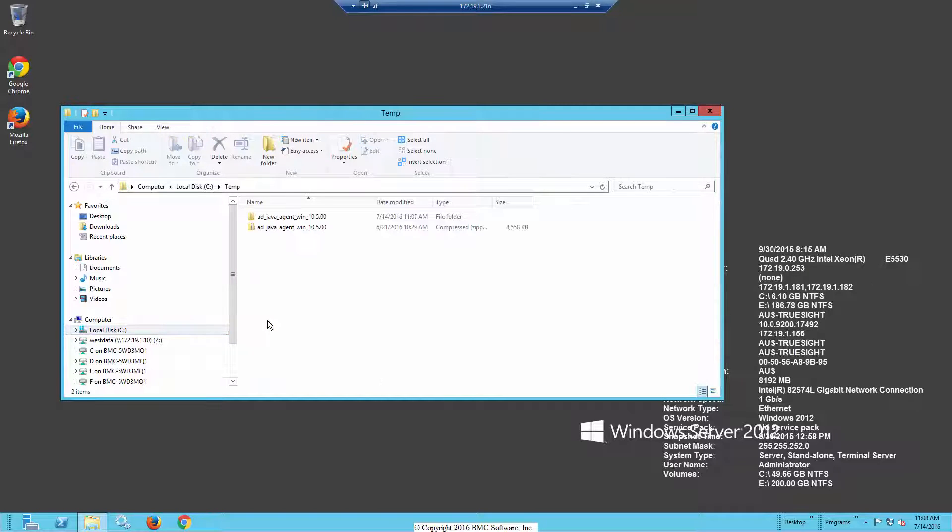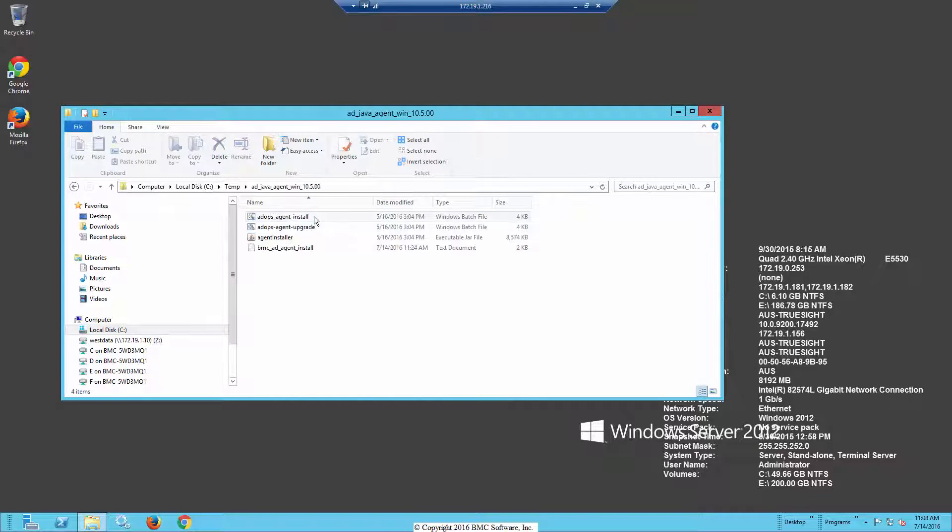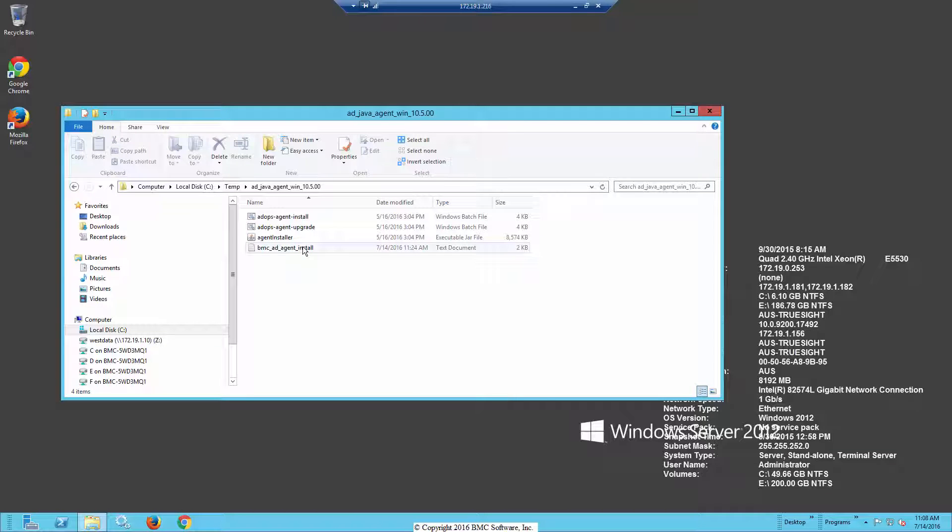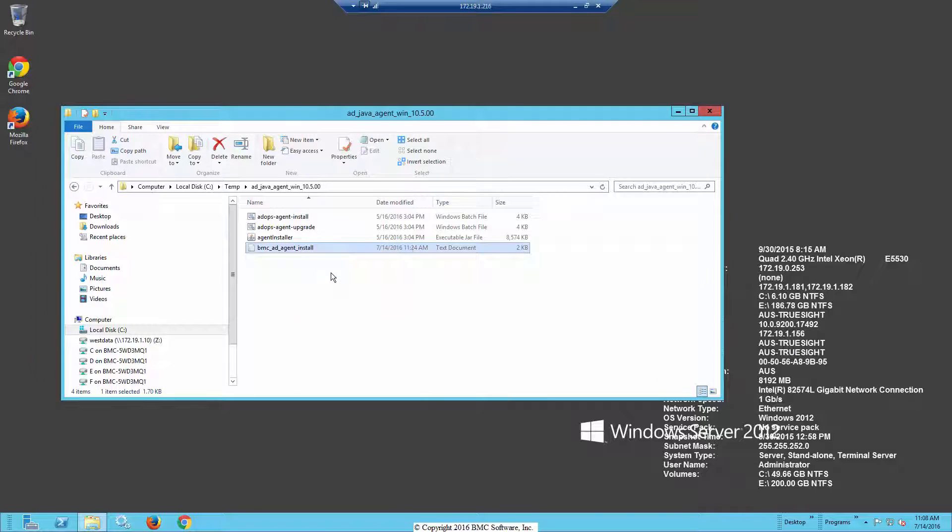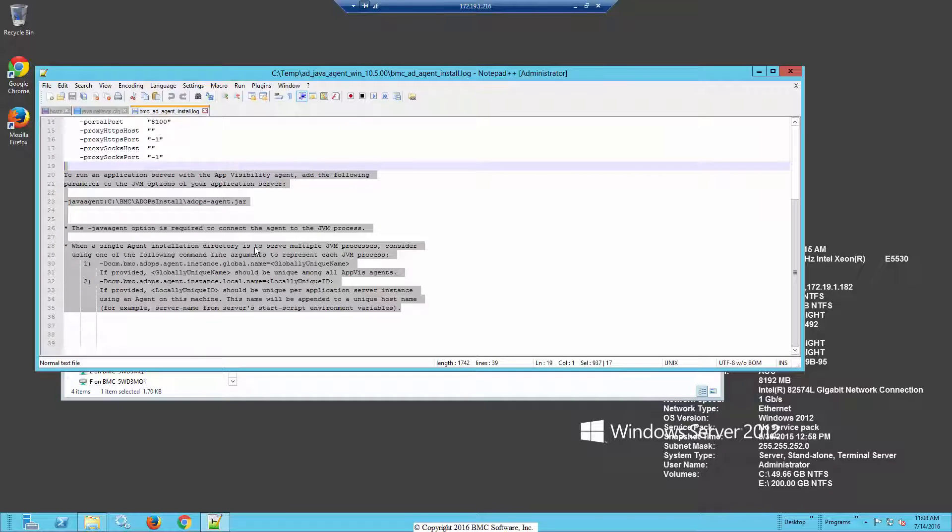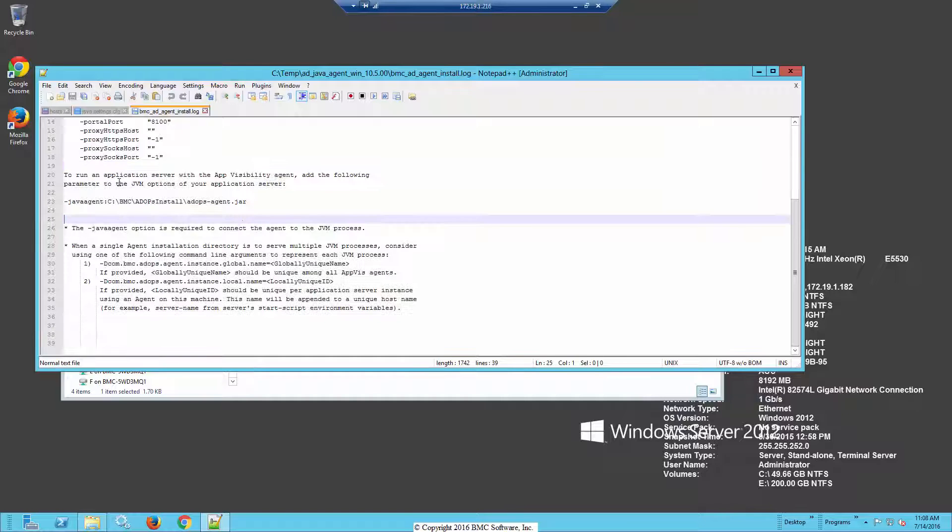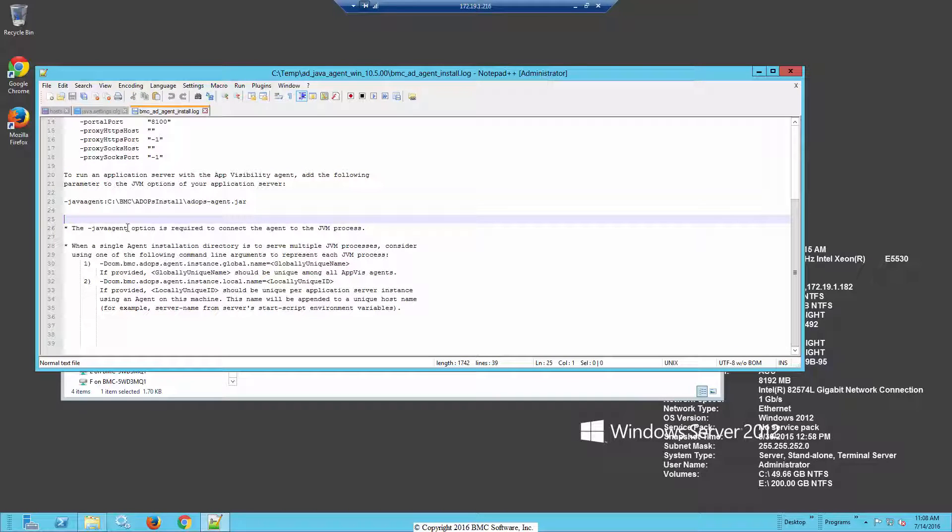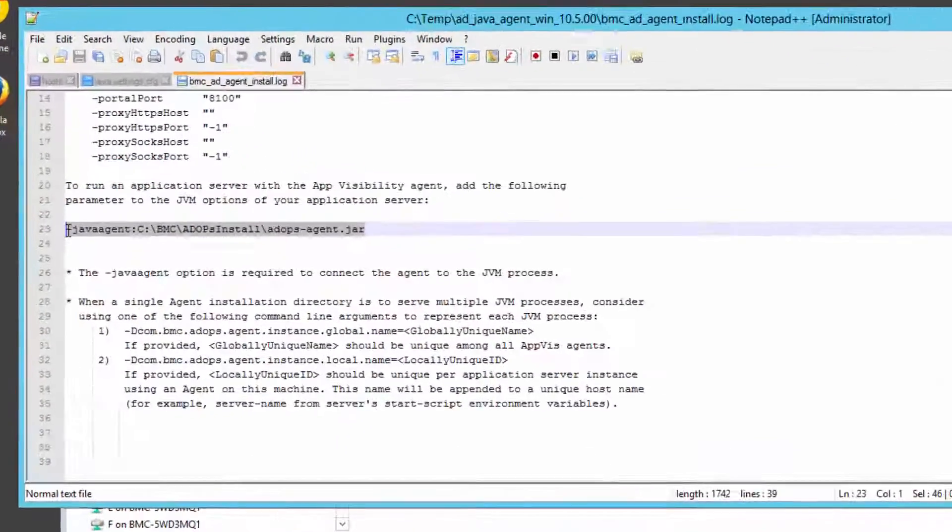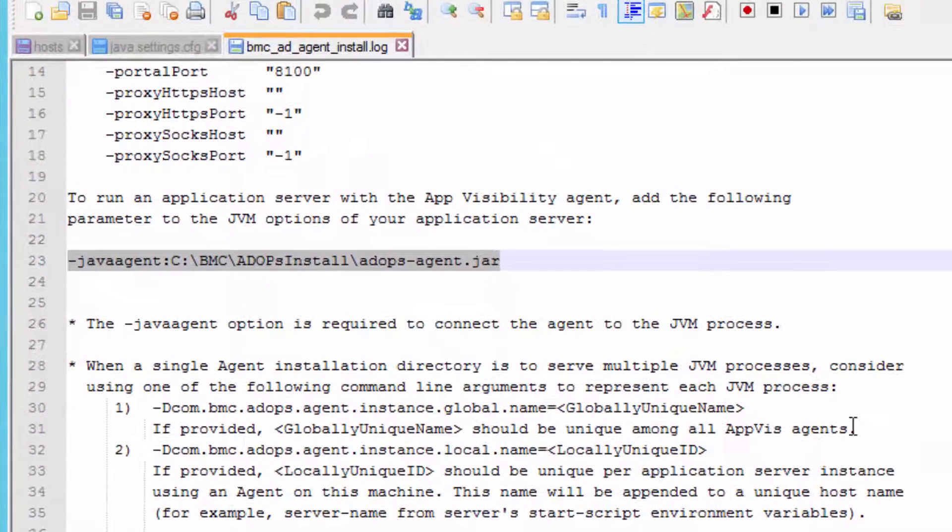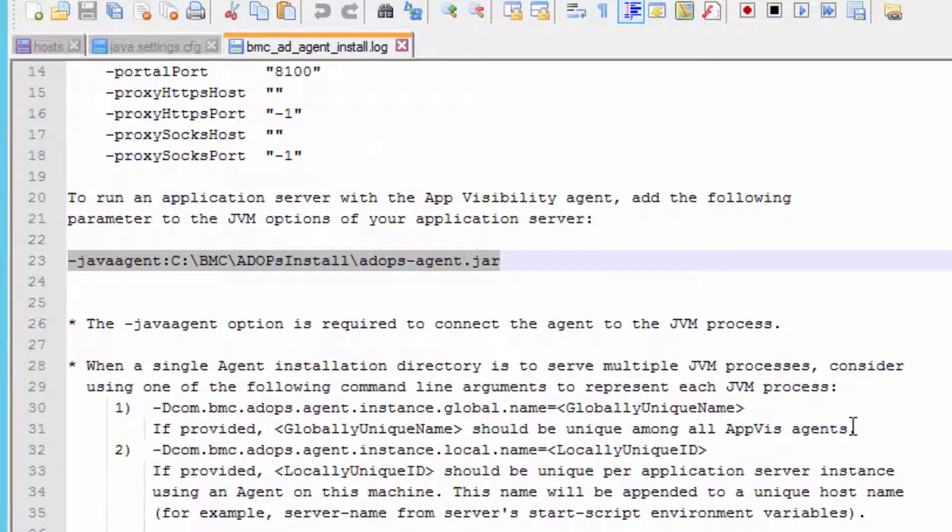First of all, you want to go down and download the application visibility agent off of the website from a previous video. Once you've got that, if you recall there was a portion at the bottom of the installation that talked about how to go forward with the install. It gives you a dash Java agent option that you need to add to the Java initialization.